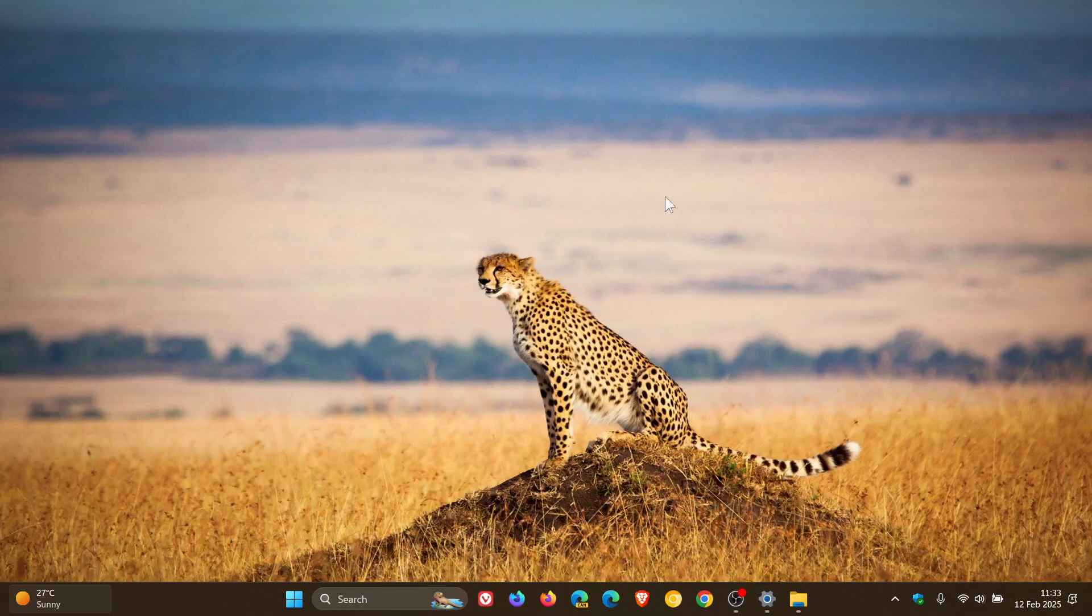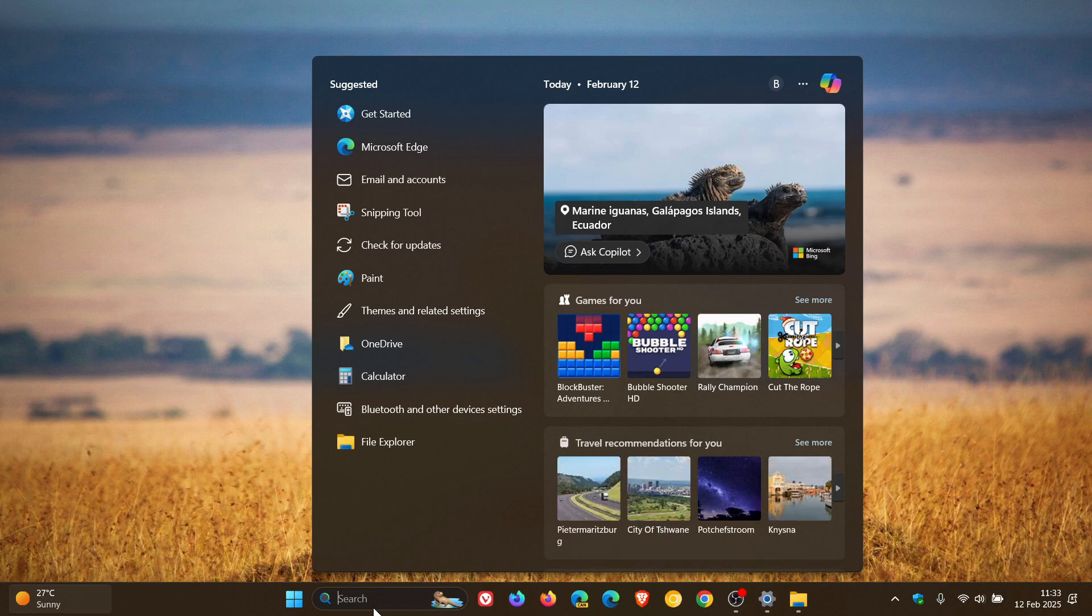And because the update is compulsory, unless you pause the update or have blocked Windows updates on your system,